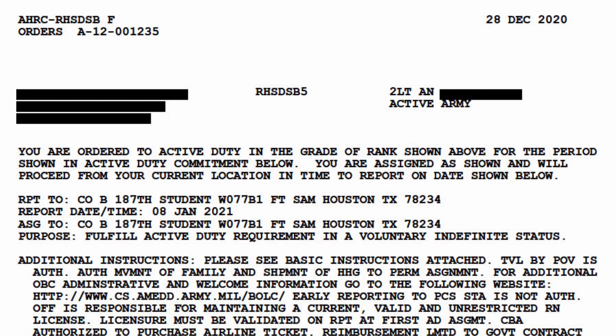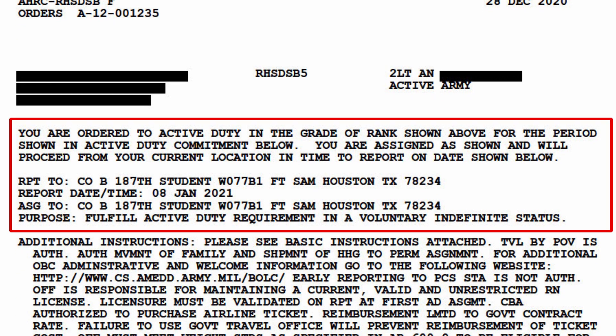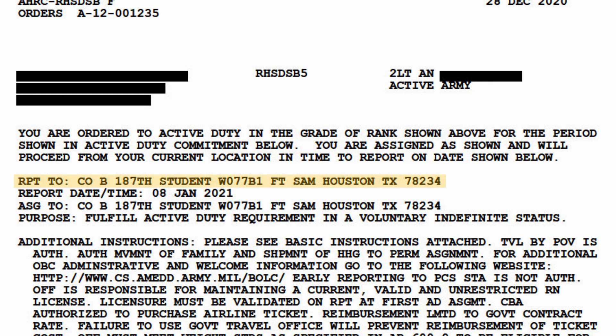Next we'll get into the actual instructions portion of the orders. This will tell you where to be and when. And remember these are legally binding, so if you anticipate any issues meeting these requirements, you need to contact your recruiter immediately. The first highlighted line here shows your reporting location. This is the unit you need to physically report to on the date shown. Sometimes the abbreviations can be confusing, but you can generally decipher them. For example, this here shows Bravo Company 187th Student Battalion at Fort Sam Houston, Texas. The six-digit code in the middle there is called the unit identification code, and it's used by our HR system to identify the unit. It's not relevant to you.